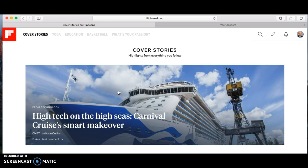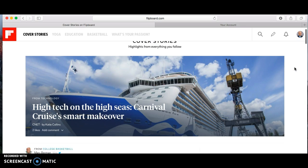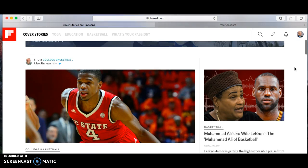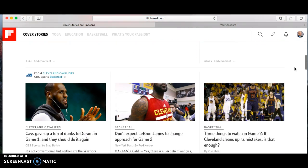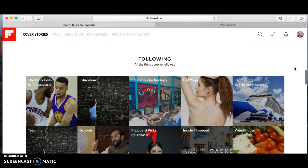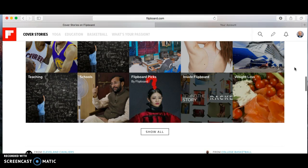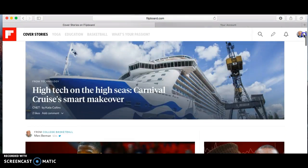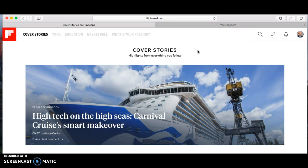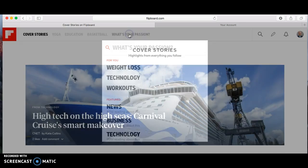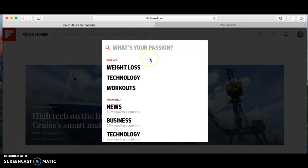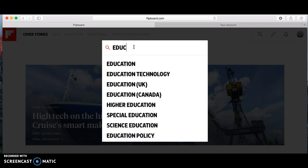Flipboard has a very basic screen — there's not much to it. When you log in you always come to your cover stories, and if you scroll down, my cover stories come up because I already have an account created. I'm going to show you how to get cover stories like this in your account as well. I always tell people to start with what's your passion, so you type in what your passion is. Let's go up here and type in 'education'...